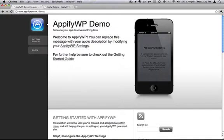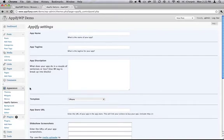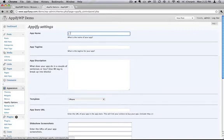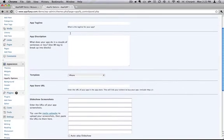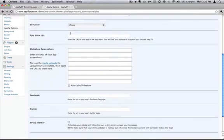So switching over to the admin console, when you install and activate AppifyWP, you get an entire options page which has tons of things to help you customize your experience on your website.